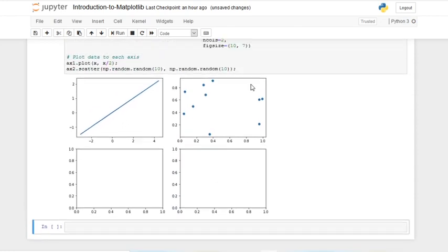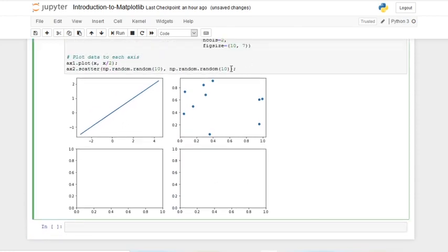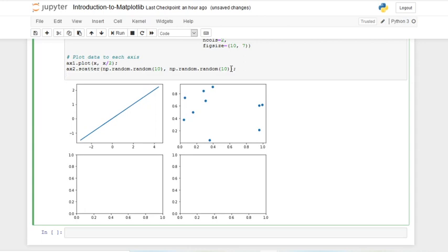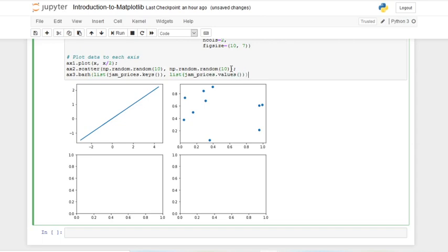Now let's do a bar graph. We'll use ax3.barh(). With barh you need to convert keys into a list, but with bar you can pass them normally. We pass in list(jam_prices.keys()) and list(jam_prices.values()) — these were the jam prices we created in the previous video.